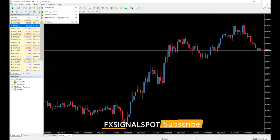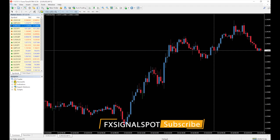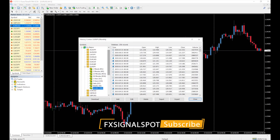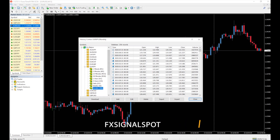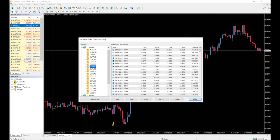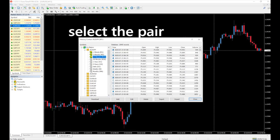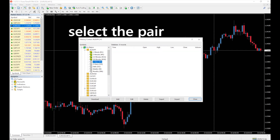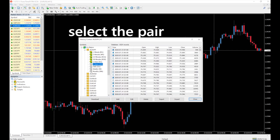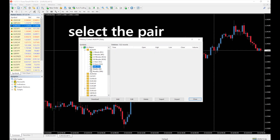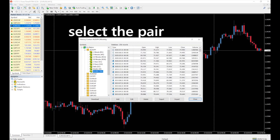Go to Tools, click on History Center. Navigate to any pair you want to backtest. Start double clicking on each time frame from one minute to the end. Then click on Add.